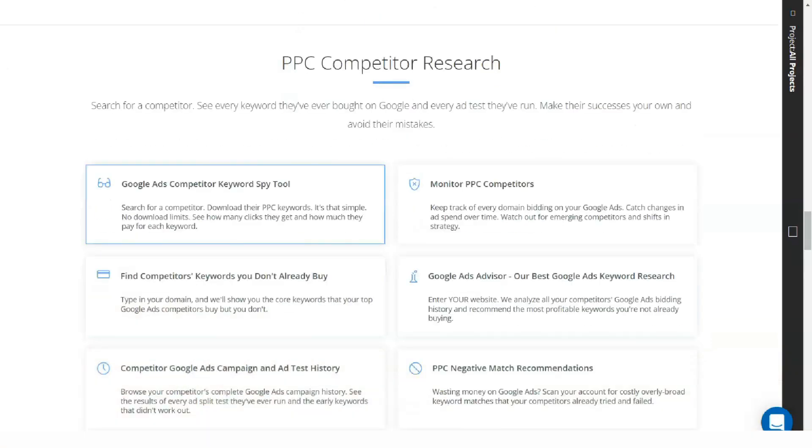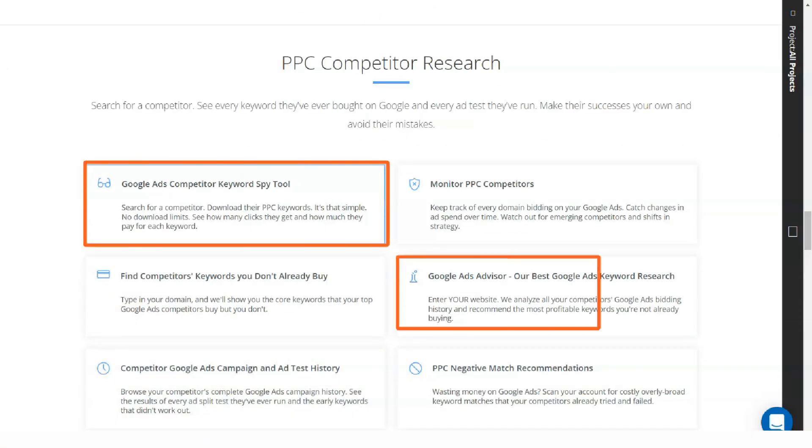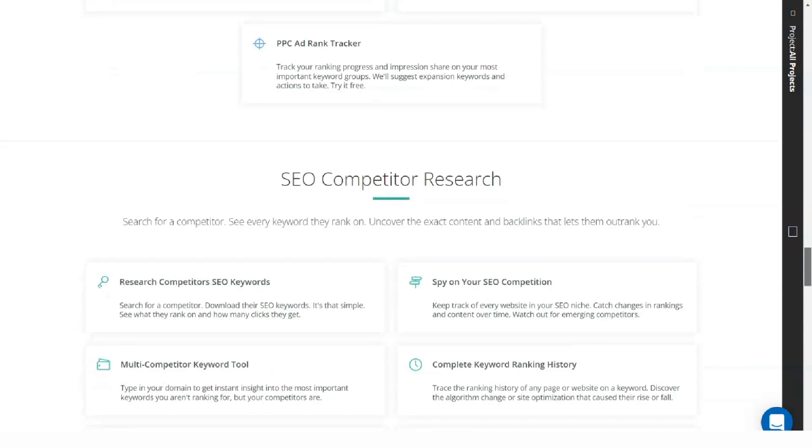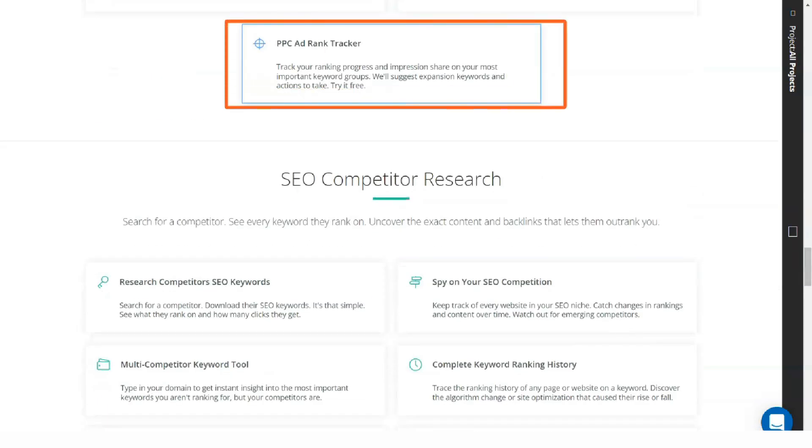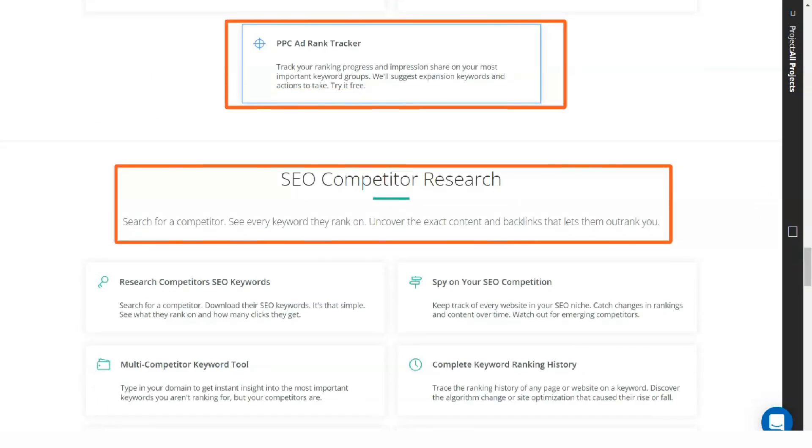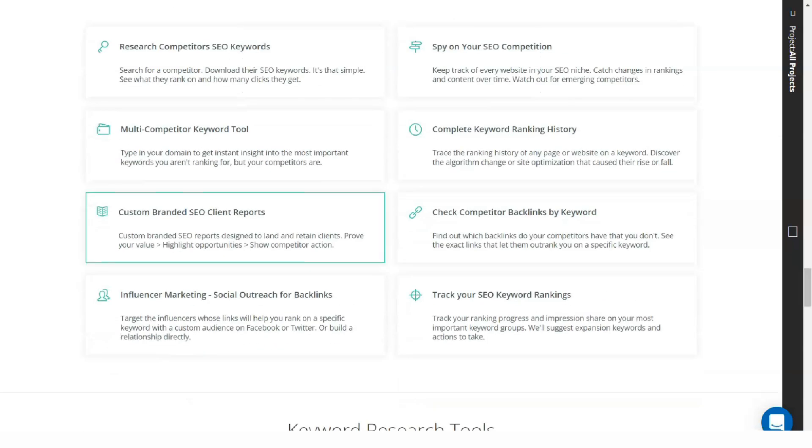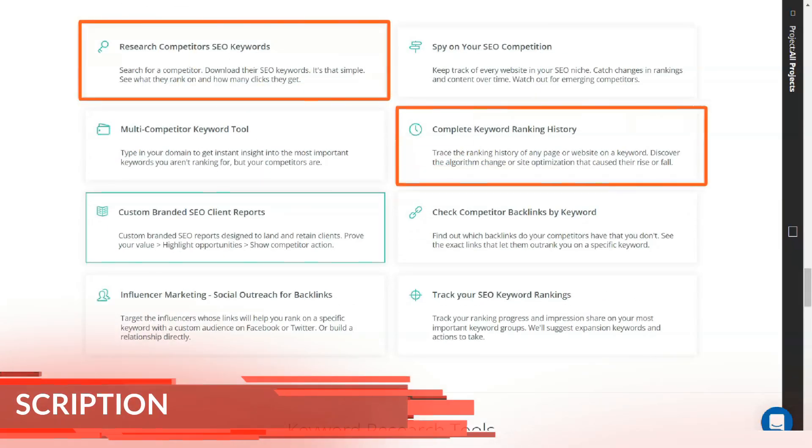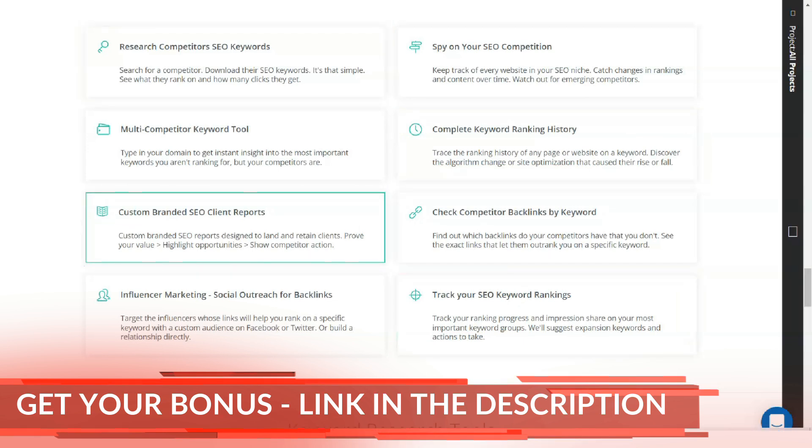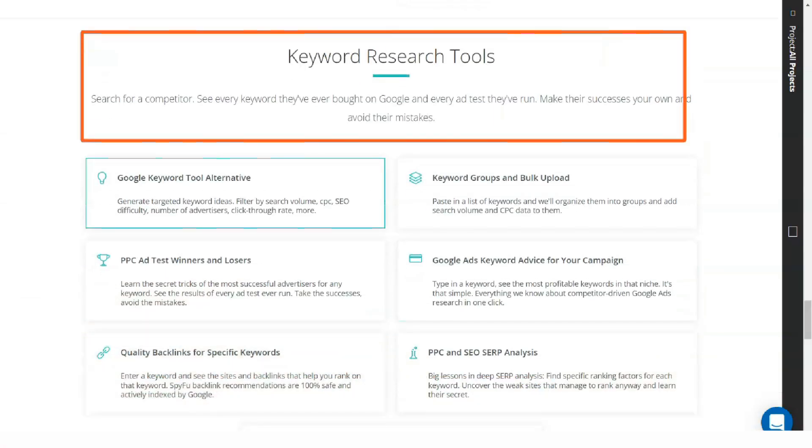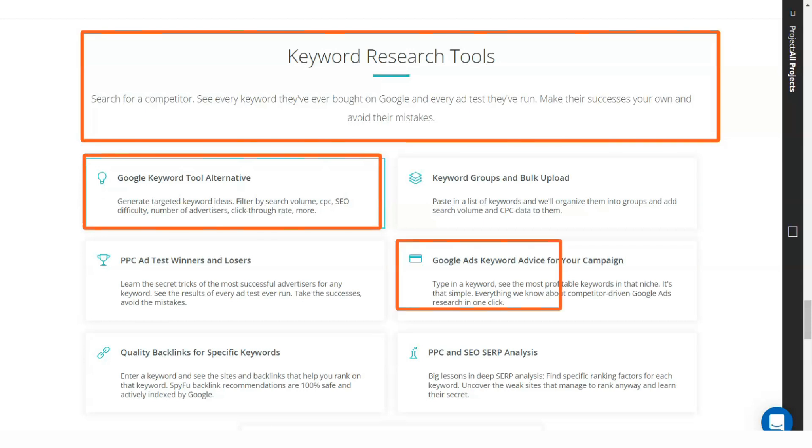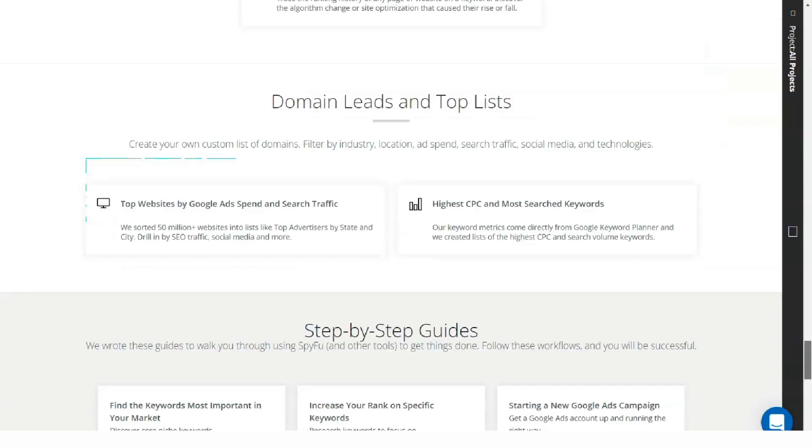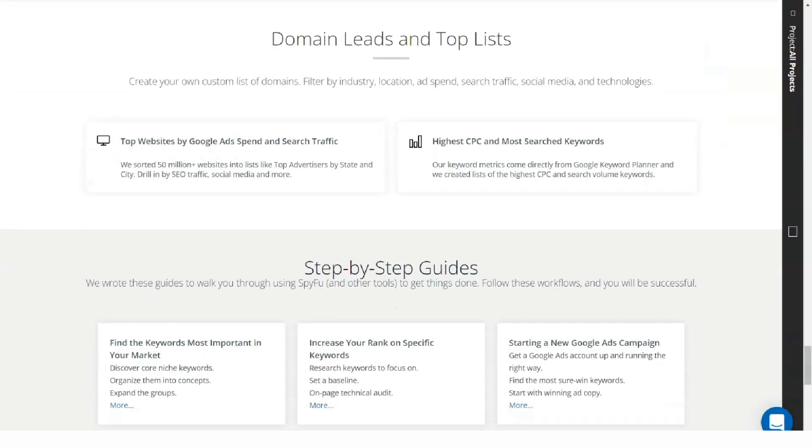For any SEO or PPC campaign, the first thing required is keyword research and grouping. SpyFu's job is to help with keyword searches based on the specific data provided to the tool. If you have a keyword, you can give it to the tool and wait for it to provide you with a list of possible keywords that match the one you specified. This result will help you in your SEO and PPC campaign.